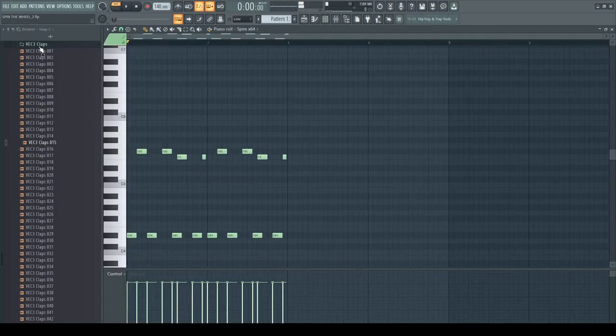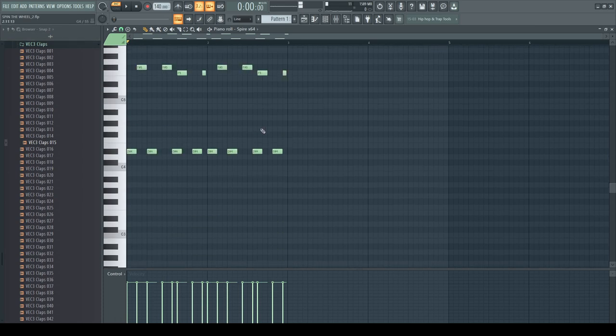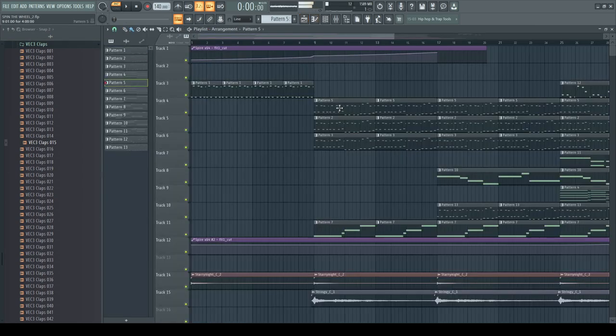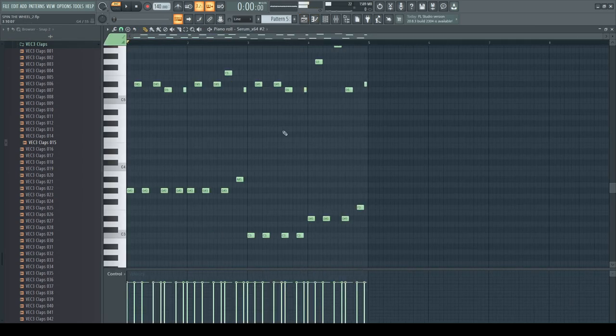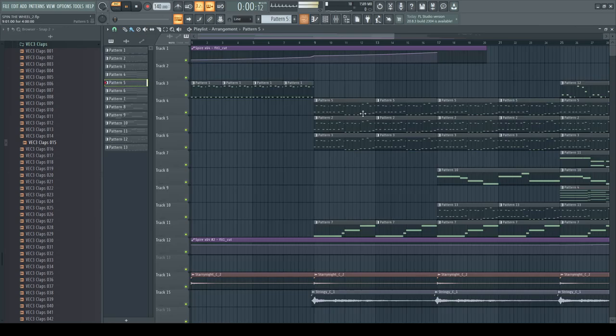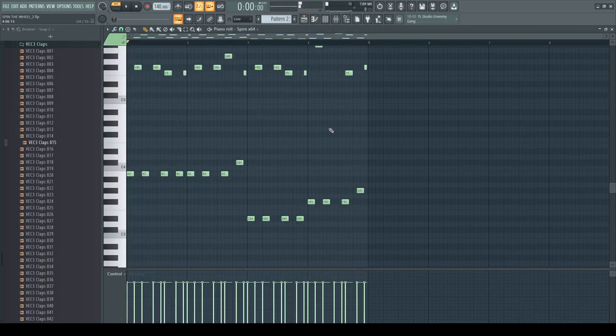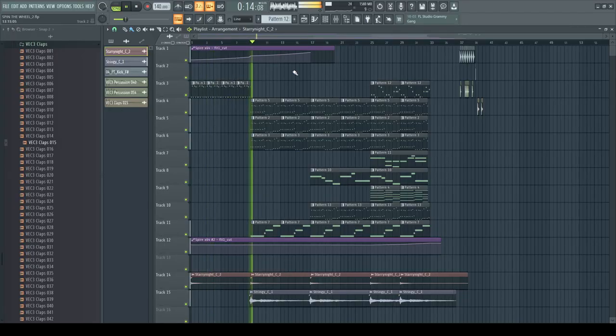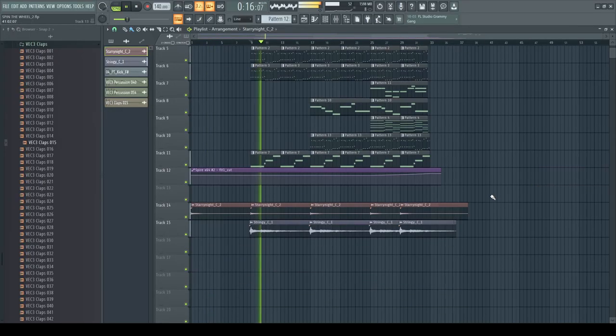What I wanna try to do is change the key and save a new version. This is gonna be a pain, but yeah. I think we're gonna put it one step higher. All right, we changed the key now. It still has the same energy.